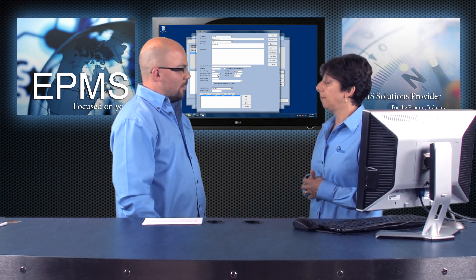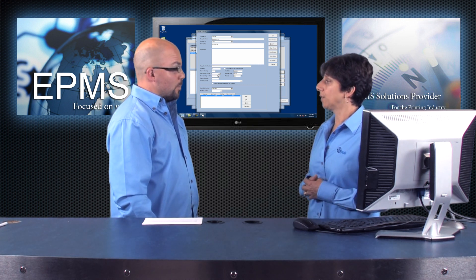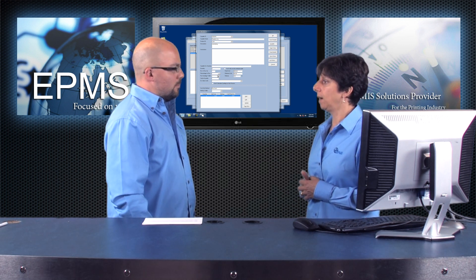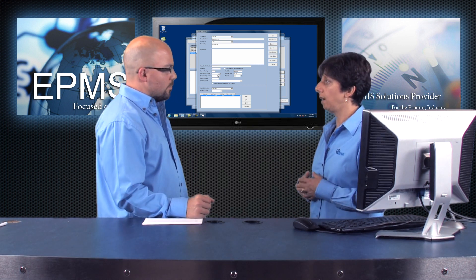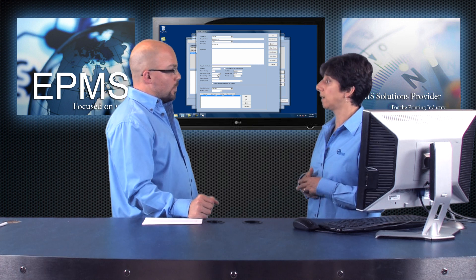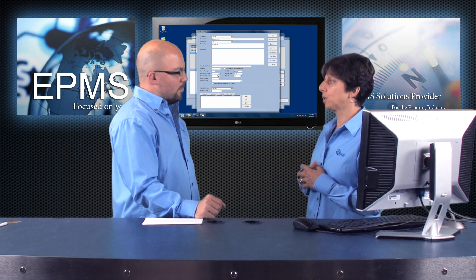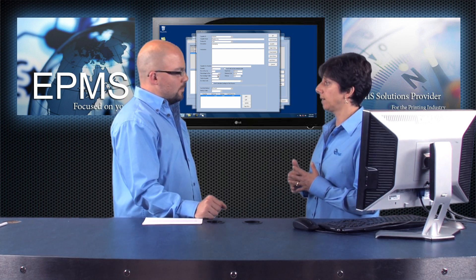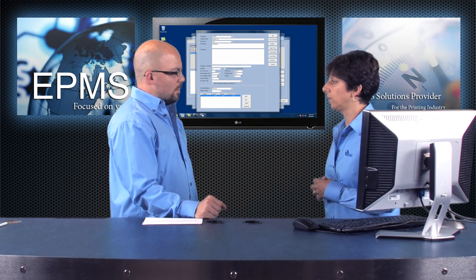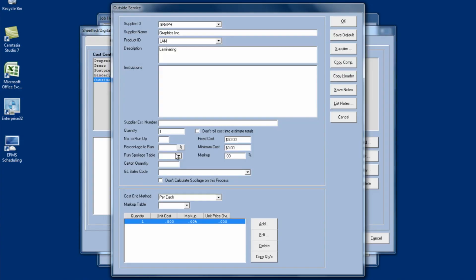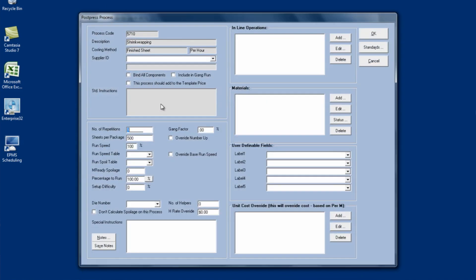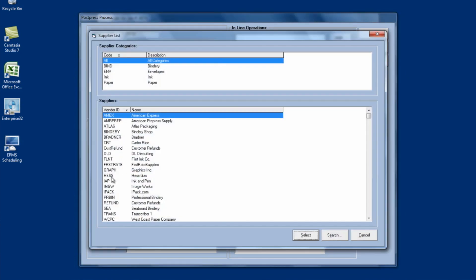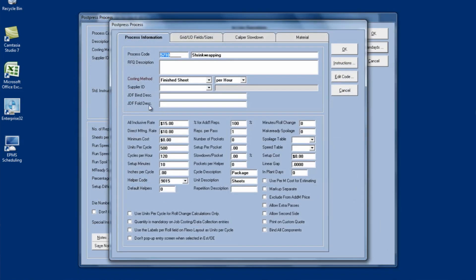And then the third way would be if you wanted to, if you had a laminating process already set up in your system, and maybe you sometimes do it in-house, or maybe you just want to set it up as a process. If you attach a supplier ID to the process, the system will treat it like an outside service. Let me just show you quickly where to do that. You can actually do it from right within, I'll do it on the shrink wrapping, right from in the order itself. There's a supplier ID that you can select here. So I could select my supplier. And just simply by putting a supplier ID, it will be treated as an outside service. Or if I go into standards, I can actually select it here. And by doing it there, by default, it automatically comes in every time I select it. It's always treated as outside.